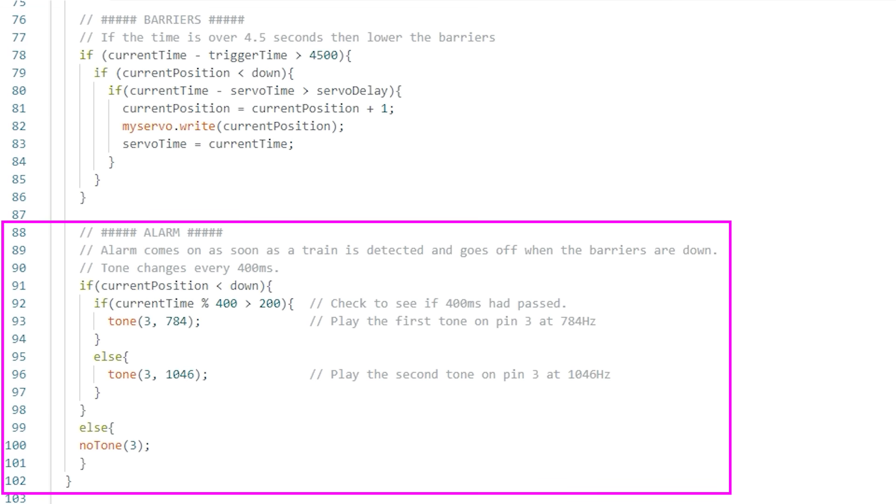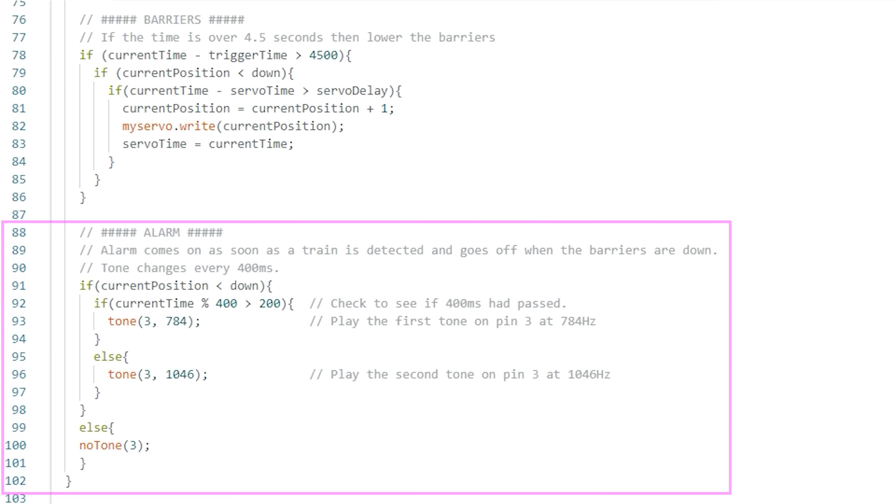The final section is the alarm. This comes on when the train is detected and plays a tone on pin 3 at 784 hertz and 1046 hertz swapping between the tones every 400 milliseconds. You can adjust these frequencies to be whatever tone you want.